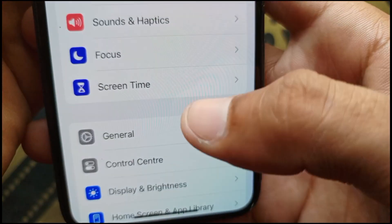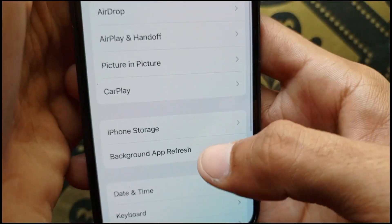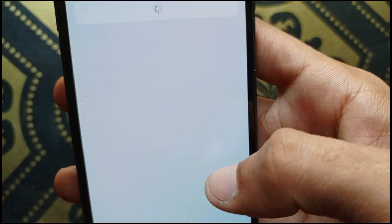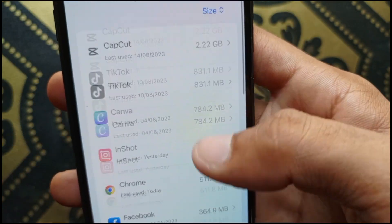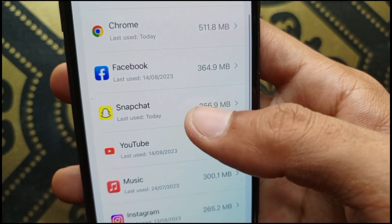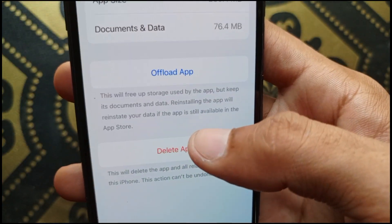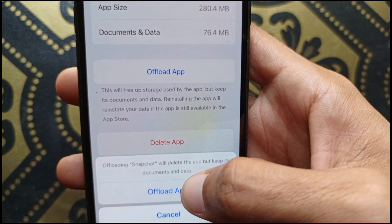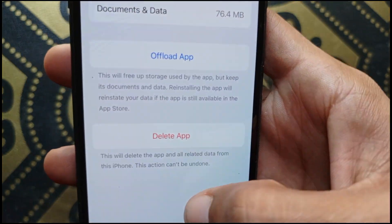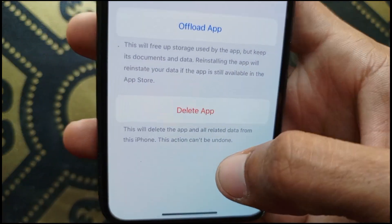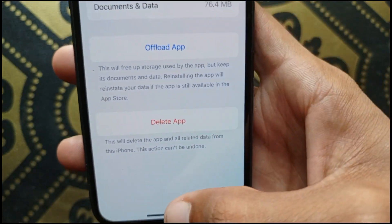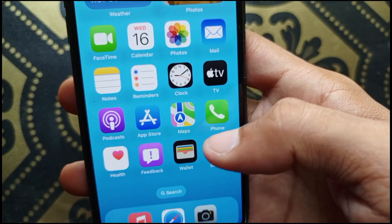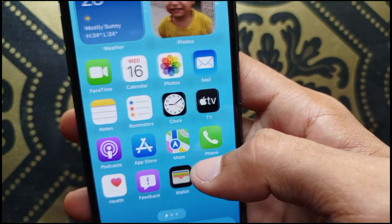Open Settings again, scroll down, click on General, then iPhone Storage, and wait for it to load. Find Snapchat, click on it, select Offload App, and confirm by clicking Offload. After offloading, reinstall Snapchat from the App Store and check if the problem is fixed.